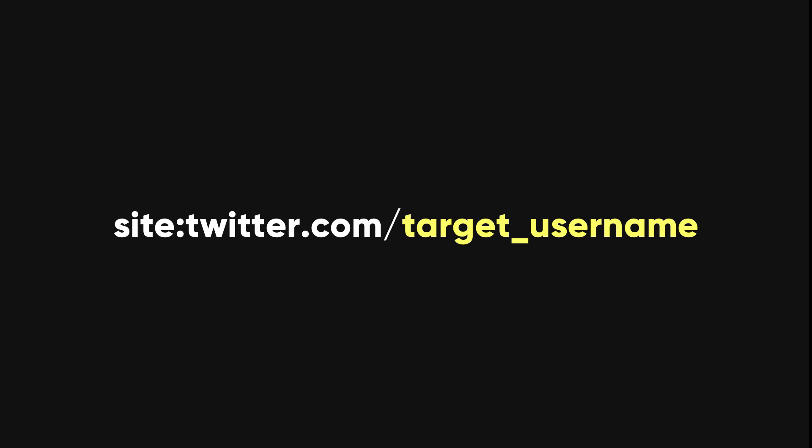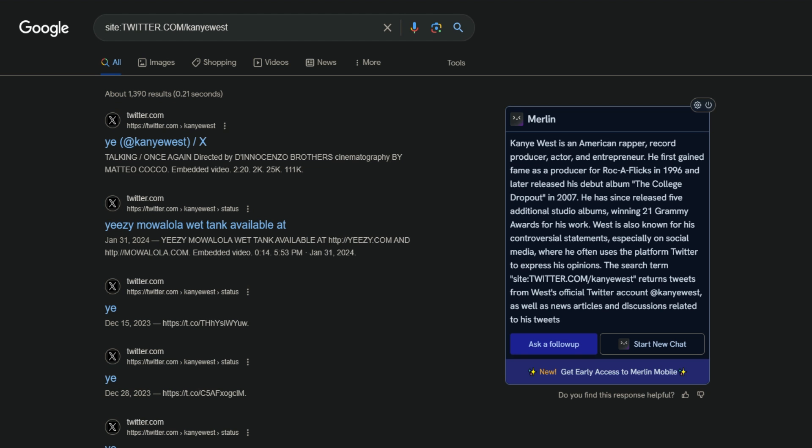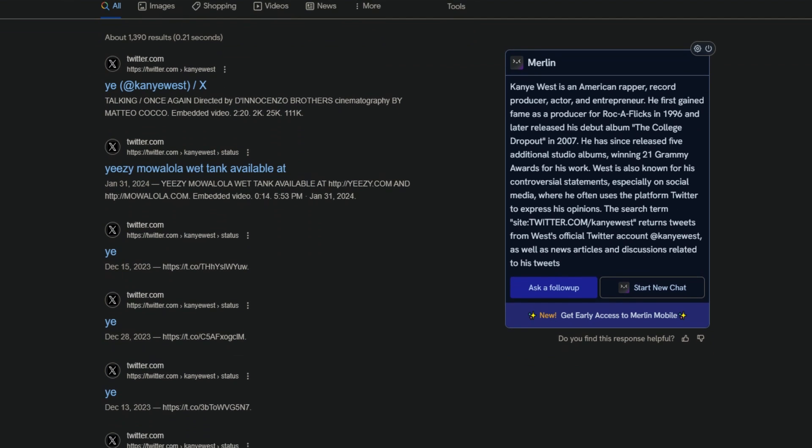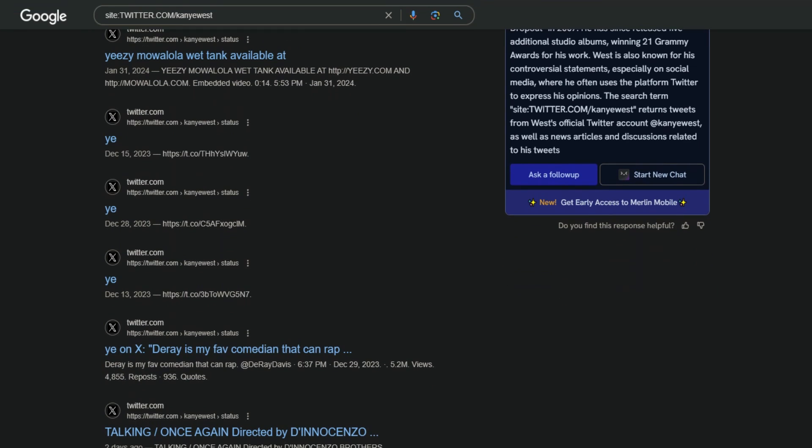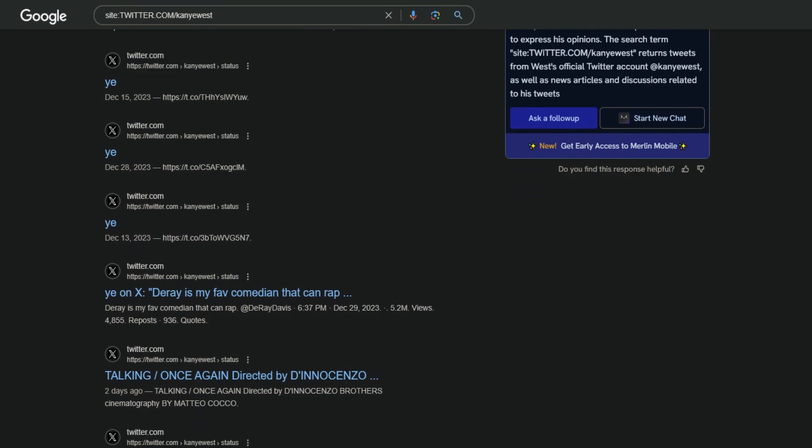site:twitter.com target_username to check for private or deleted Twitter accounts for any cached results on Google. However, it will only work well on well-established accounts that were previously public.